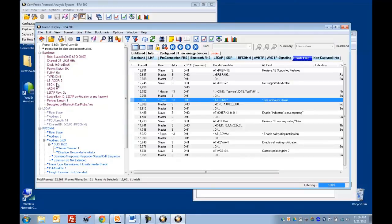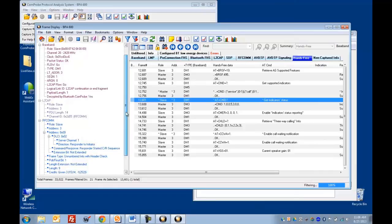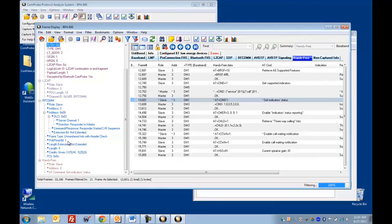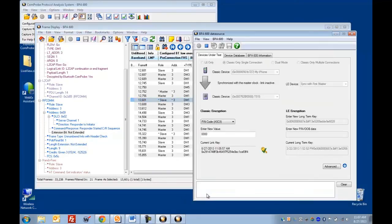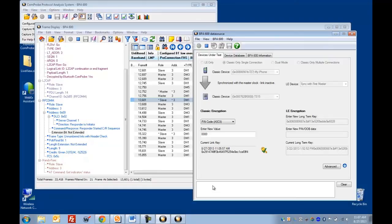In this case we've got baseband, L2CAP, and RFCOM, and hands-free down here. And every single field of every protocol is decoded right here. So that's all there is to it, to getting started with the analyzer. In subsequent videos we'll go into some more depth about analyzing the actual data that we've captured.